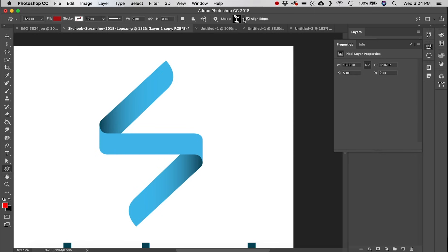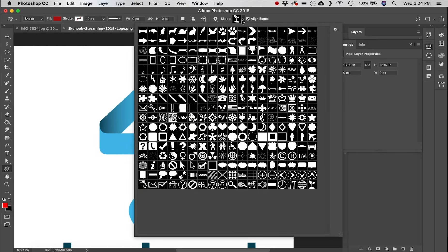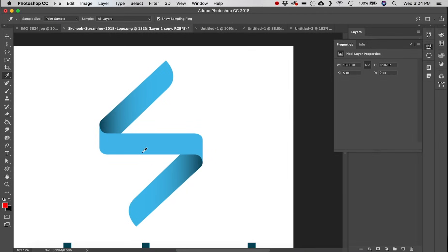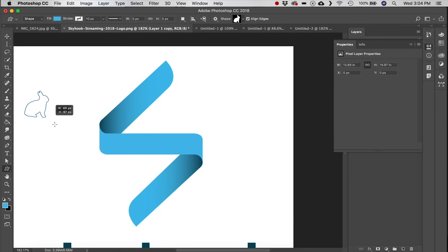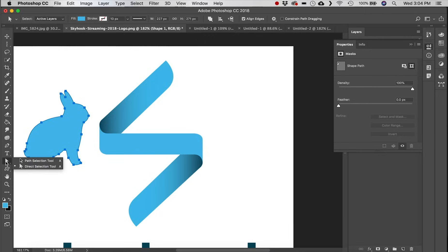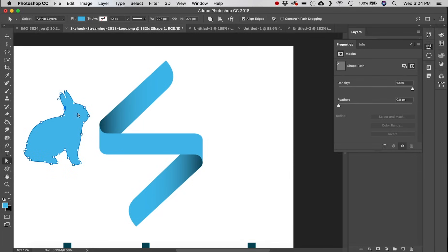Custom Shapes are shapes you've imported or that are built into Photoshop. Photoshop comes with many shapes — for example a bunny rabbit. Each custom shape has anchor points so you can go to the Direct Selection tool, grab an anchor point, and modify the shape as you choose.